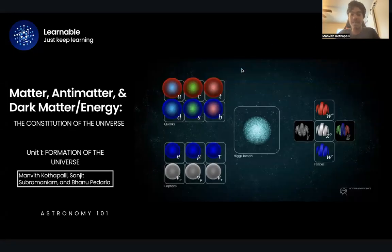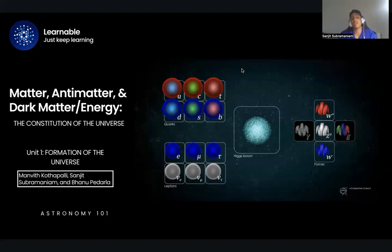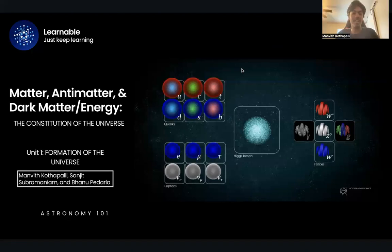What's up everyone? My name is Manvith. I'm Sanjit. And I'm Banir. Today we're doing matter, antimatter, and dark matter energy. This will be our second video in our first unit in the Astronomy 101 course. So let's get started.